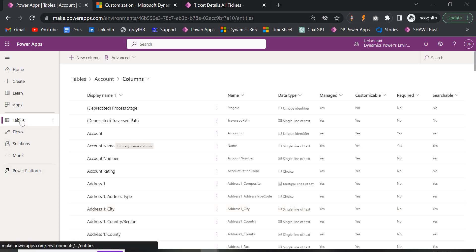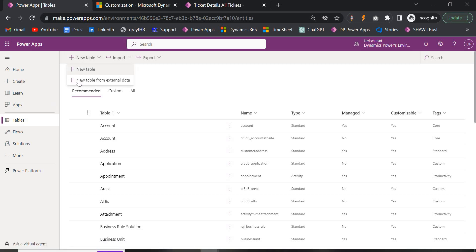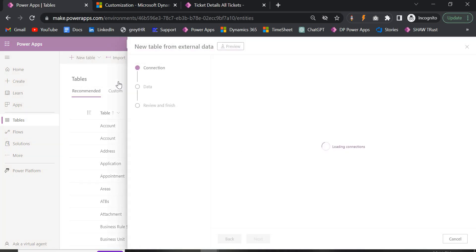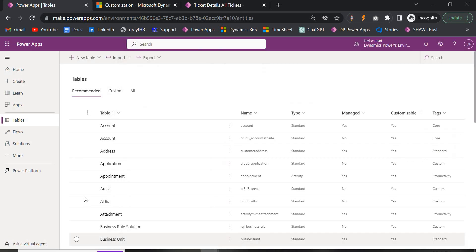Coming to the main part, which is virtual table. A virtual table is like a custom table — it is a part of custom table that has columns containing data from an external data source. When you create a table, we also have the option to create from external data. Suppose you have an external data source like SharePoint with a list where all the fields, columns, and tables exist — you can select SQL server or SharePoint and then proceed. But today we are going to see it from scratch.